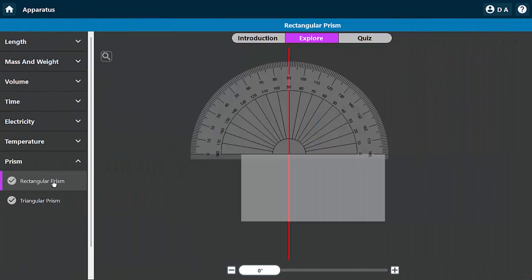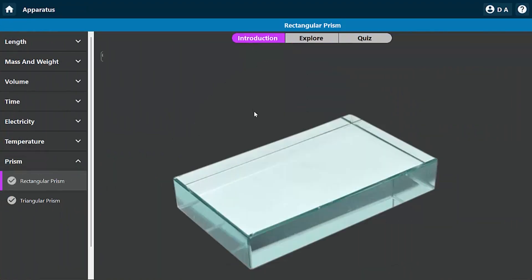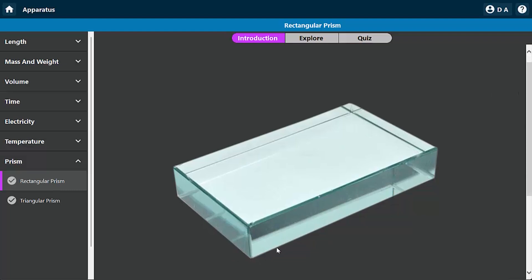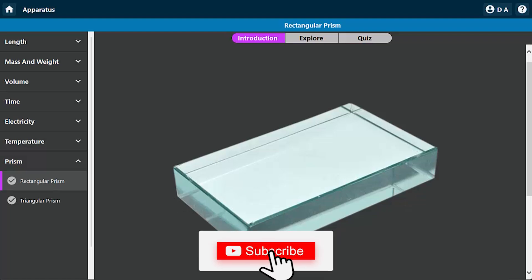I'm going to go to the apparatus section of this physics lab and select the rectangular prism. This is the shape of the rectangular block prism. The length, which is 10cm, is this length here. I refer to this as the width, which is about 9cm.